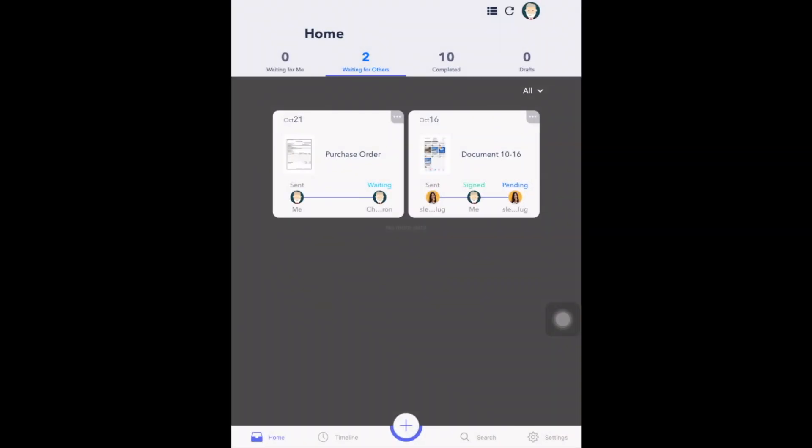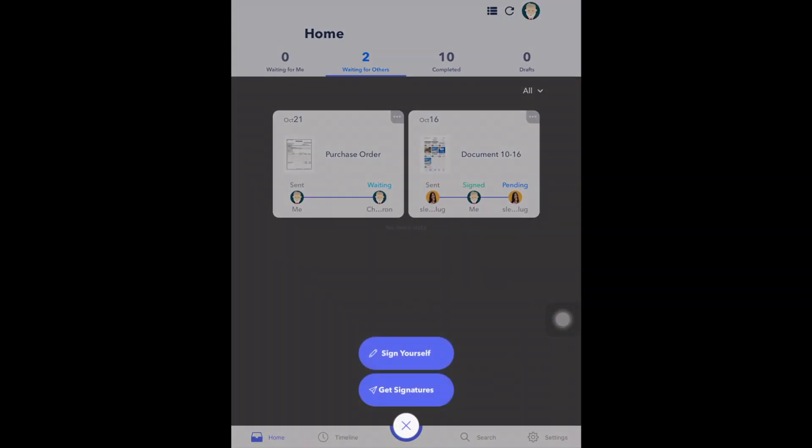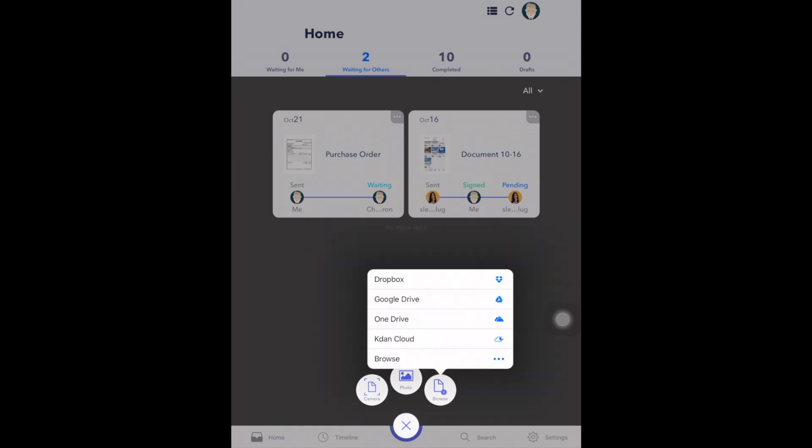First, create a new document and click on Get Signatures. Then choose your document from your camera, photos, or browse files.